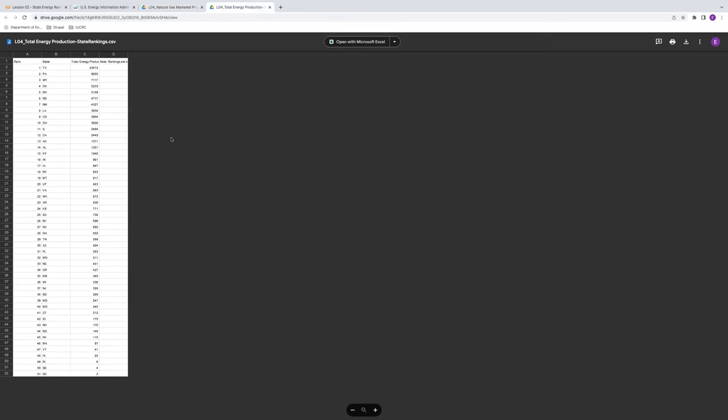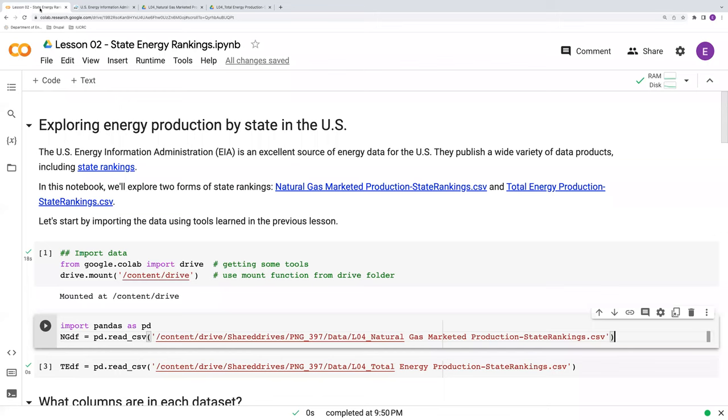Turning to total energy production, also ranked by state, going down to 51. So here we have all the states, including DC. And we also have this curious blank note column here. Okay, so let's dive into the Python code.